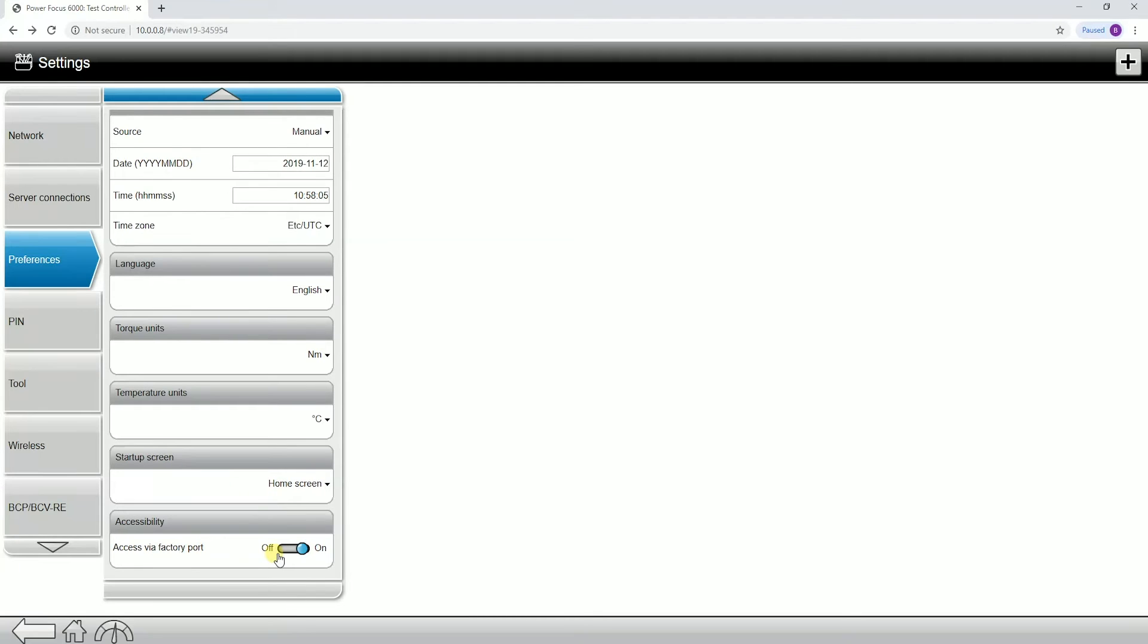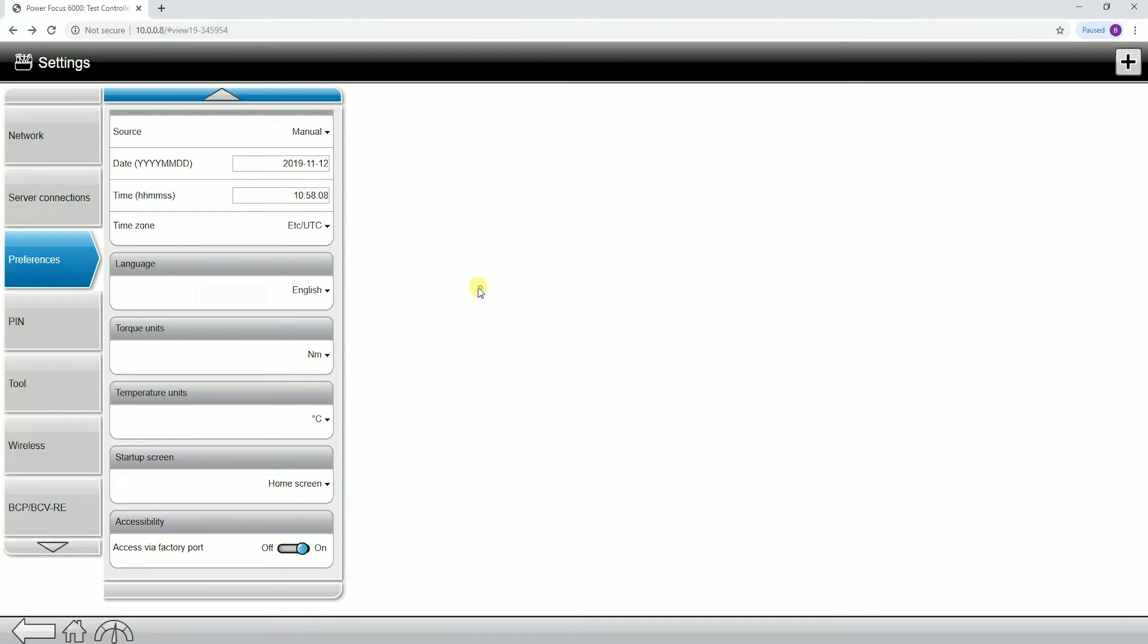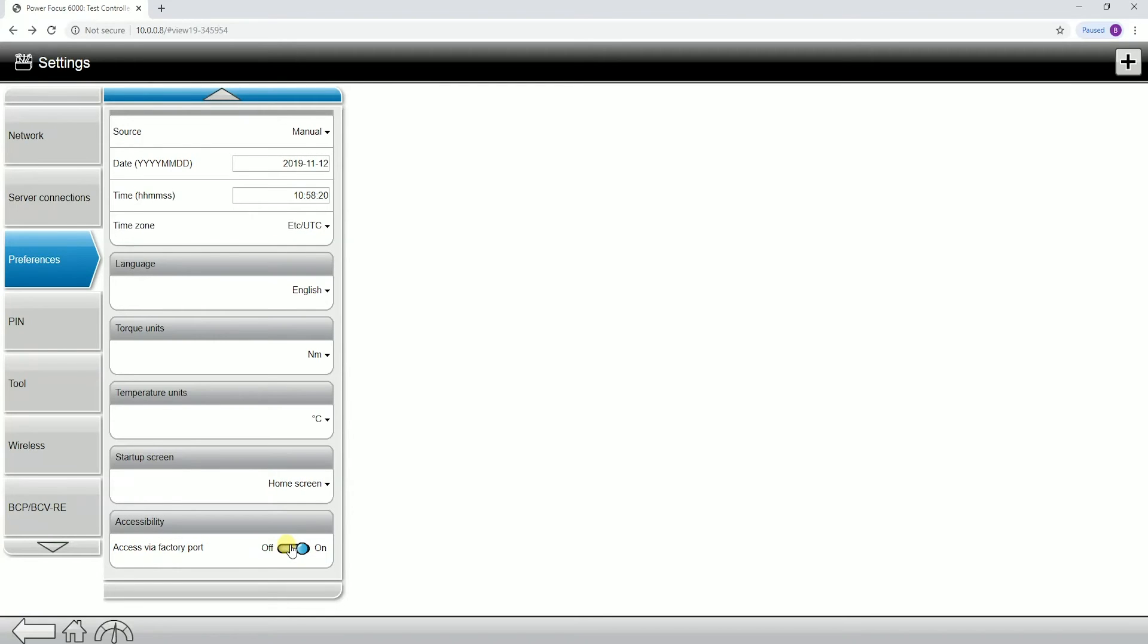Right now I'm connected to the controller through the WebHMI. What you'll notice is there's actually an accessibility tab here. I actually have the ability to turn off access via the factory port. If I turn this off, I would actually lose connection on what I'm showing right now.